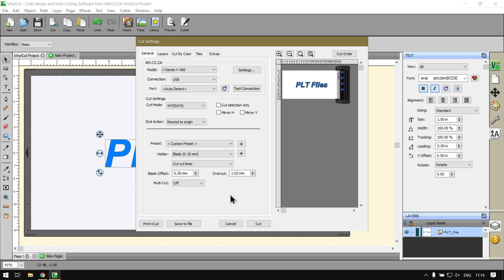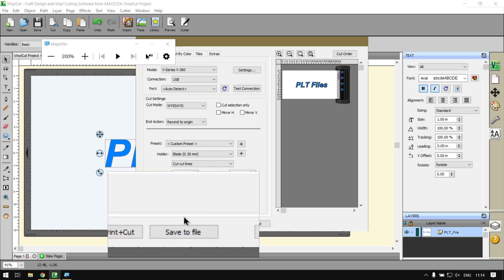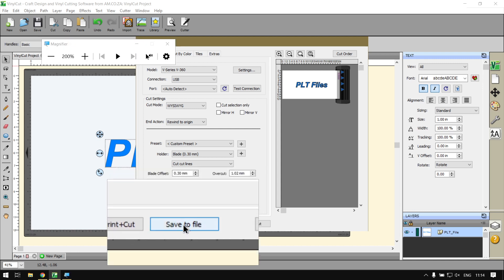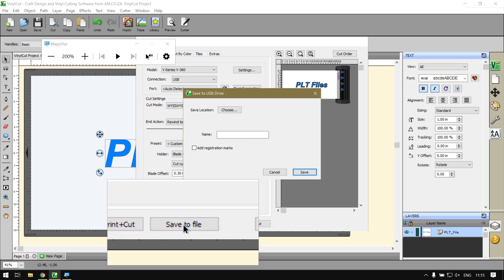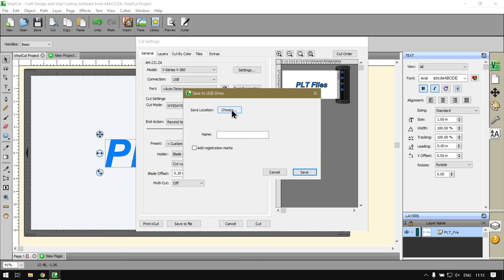After you've selected that, go to the bottom here and click Save to File. Then on top you want to choose your destination.